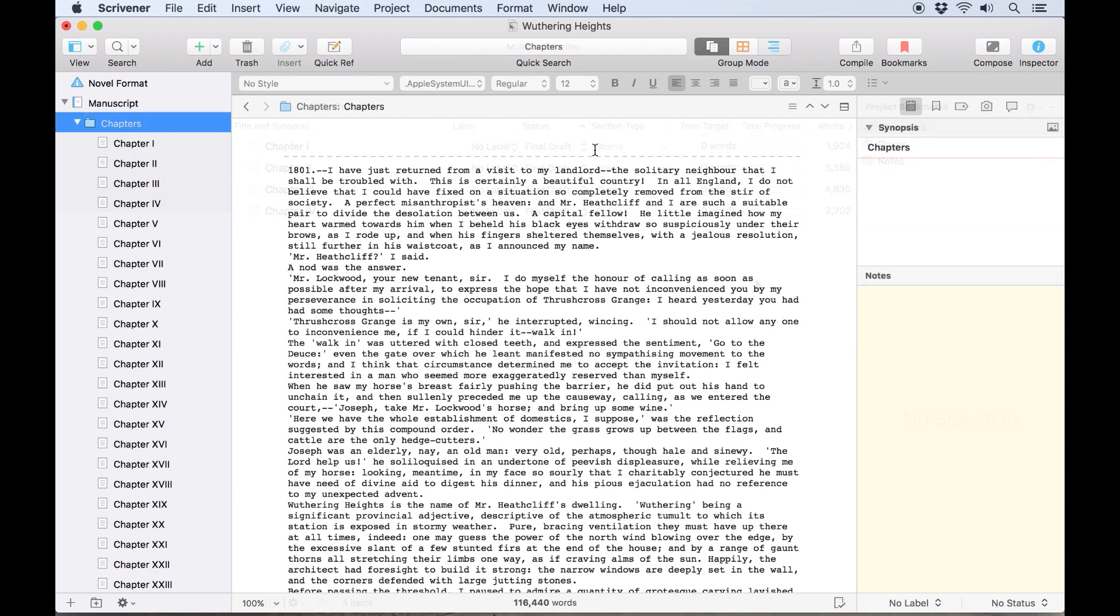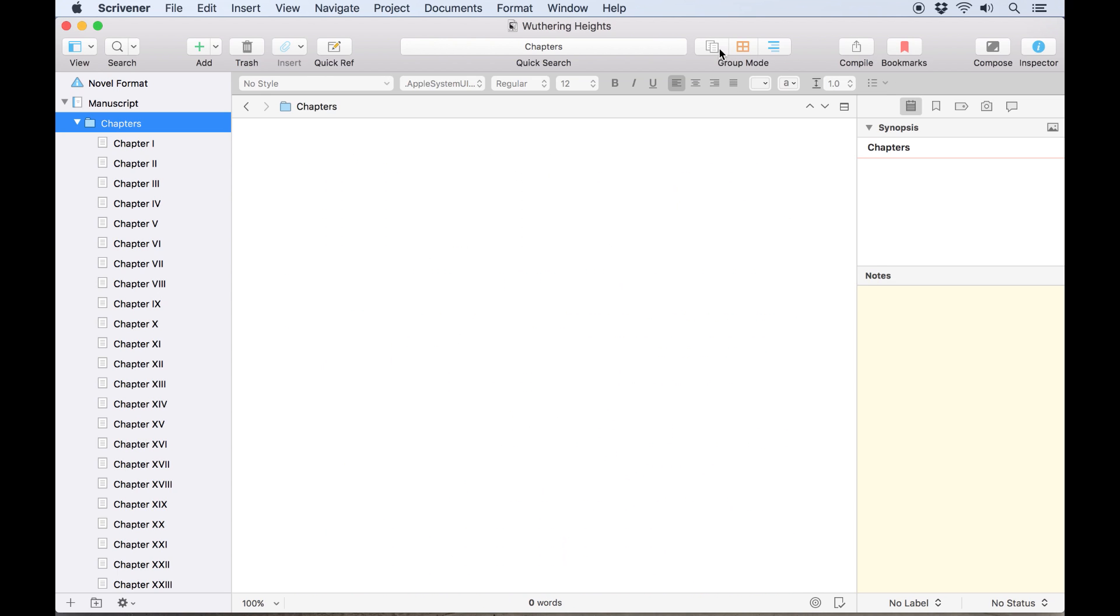When you're viewing a document group, you have the option of viewing it in single document mode, which will just show you the text of the top document, or toggling scrivenings mode, which allows you to view the document and all its sub-documents as a continuous scroll.